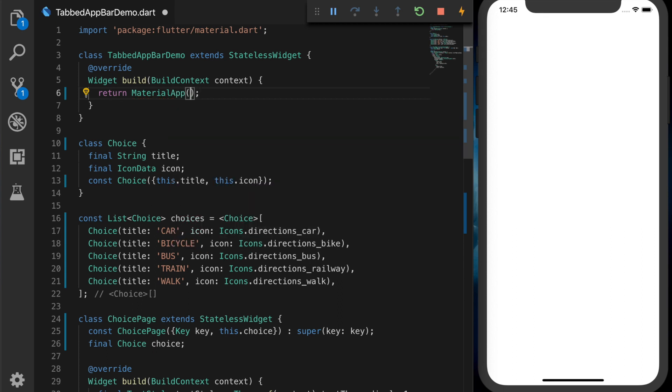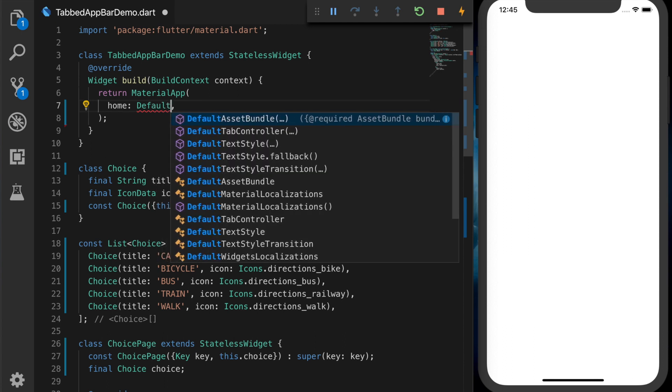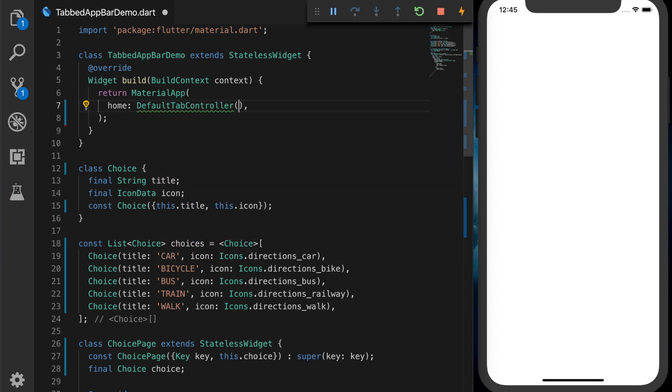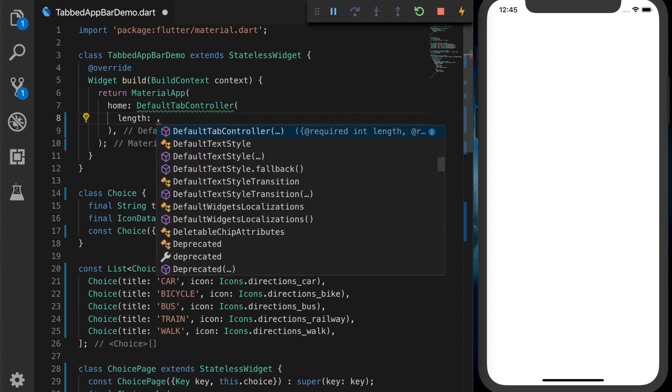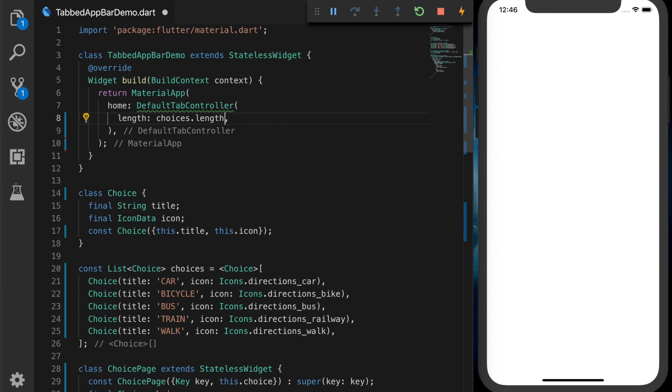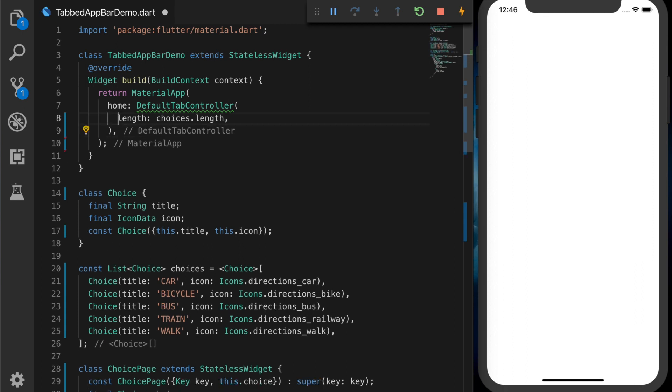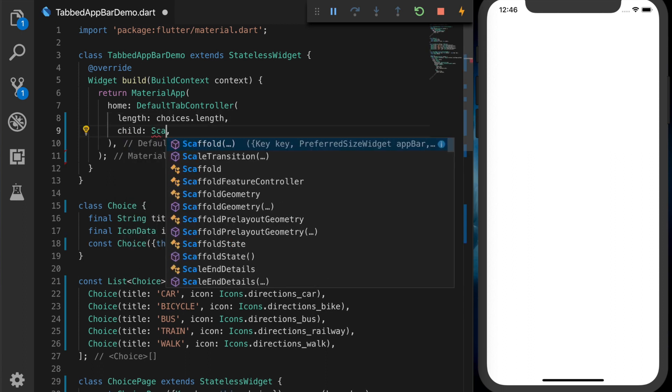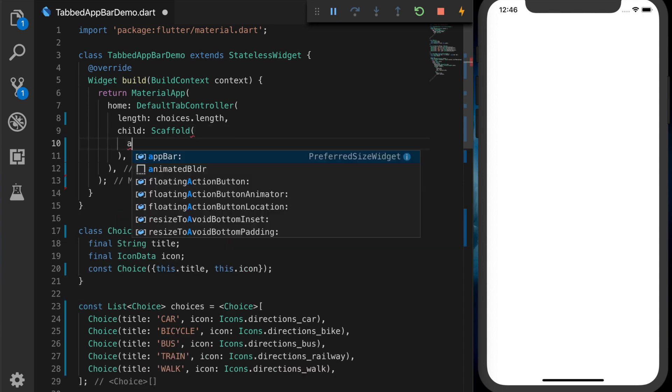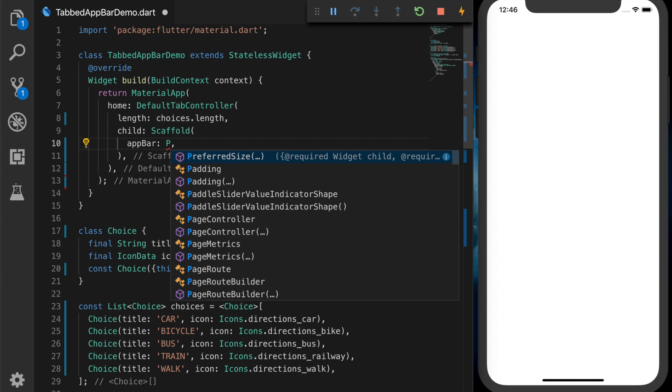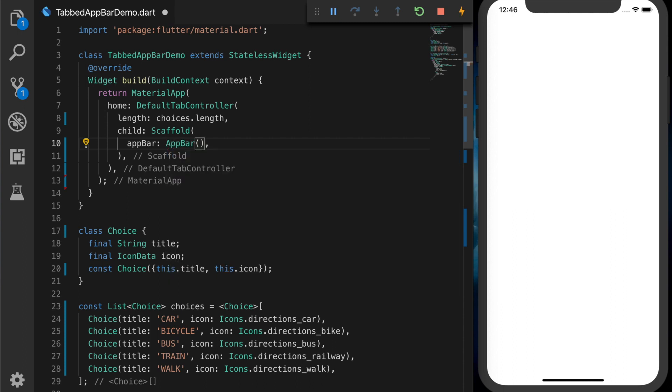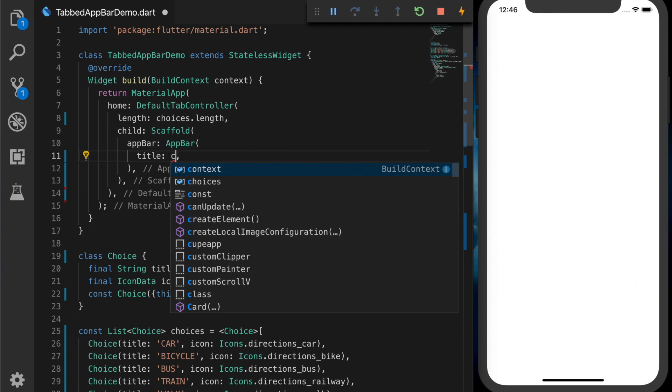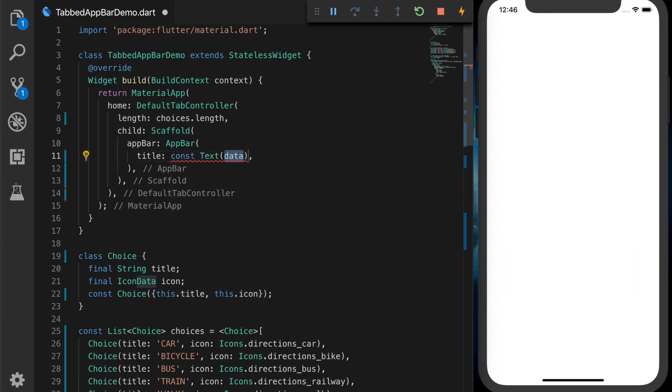Now we have a home property. So that we will set it to a DefaultTabController. DefaultTabController with the length of the number of choices we have. And the next property we are going to set is a child. The child we will add is Scaffold with the app bar. So add the AppBar widget with the title. Let's give some title like tabbed app bar.